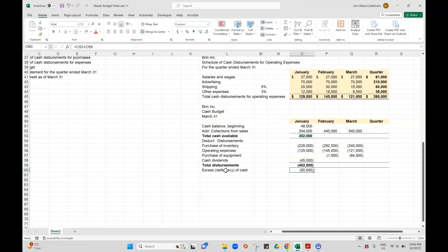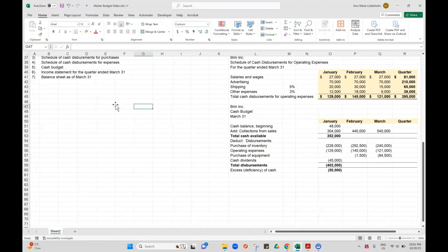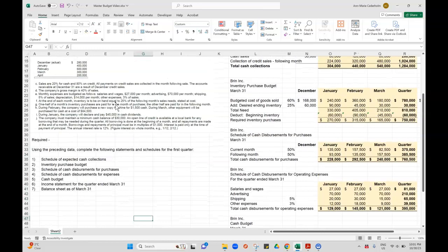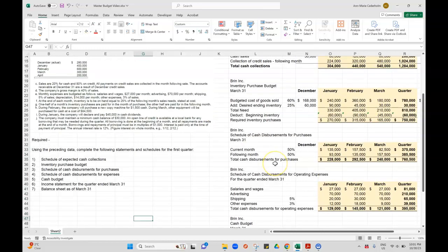I'm actually short by $50,000. What happens then is we have to assume that we need to borrow from the bank, so we'll probably have a line of credit to borrow against. When I'm borrowing, there's two things that are happening. You're going to have to repay with interest. And also, you might want to keep a safety net in your cash bank account just in case we're off on any of our estimates. In part J, it tells us the company must maintain a minimum cash balance of $30,000.